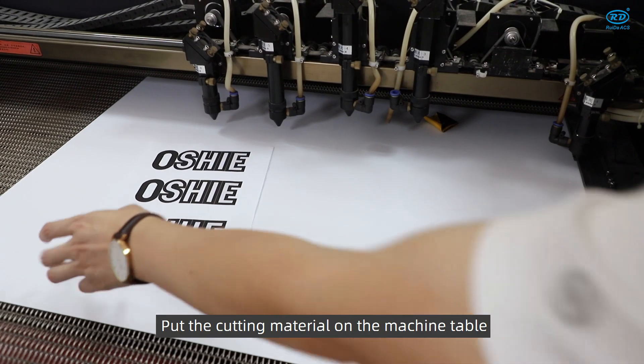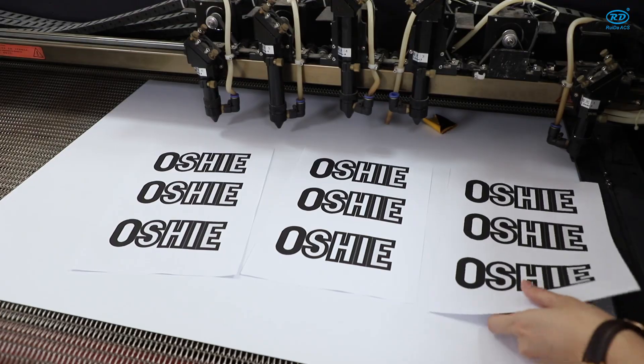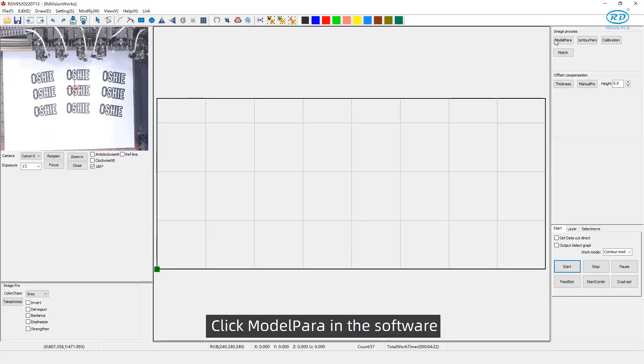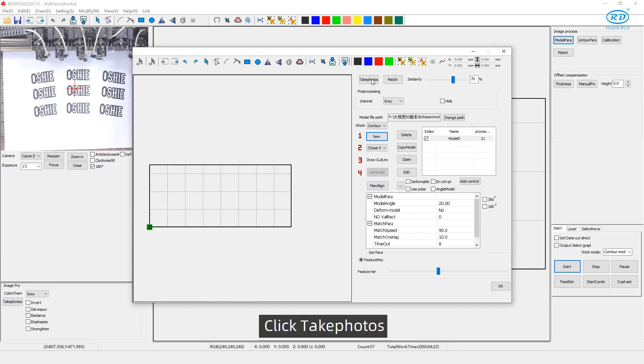Put the cutting material on the machine table. Click model parallel in the software. Click take photos.